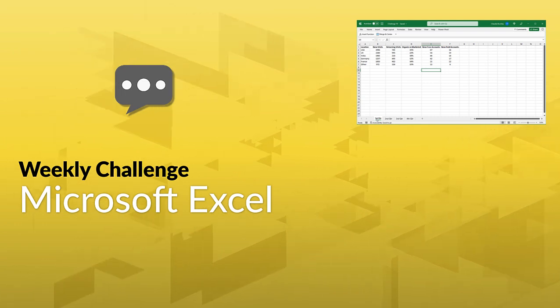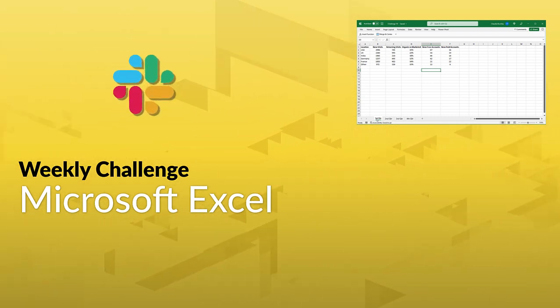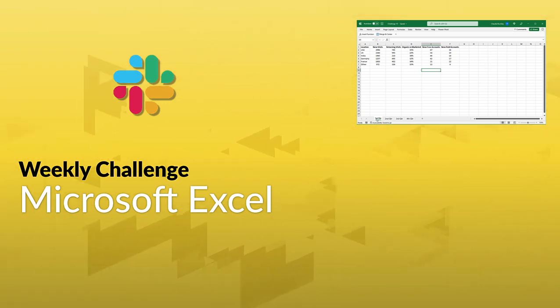Or even better, join the GoSkills Slack channel to chat with other Excel pros about your approach. Link in the description.